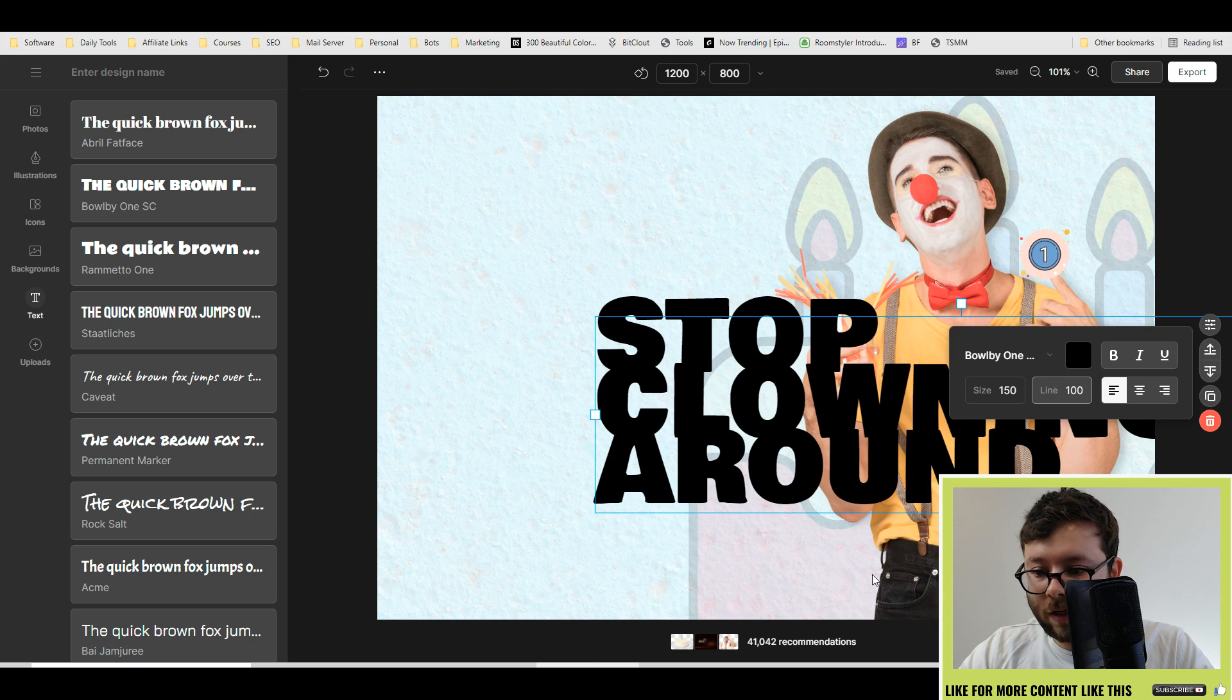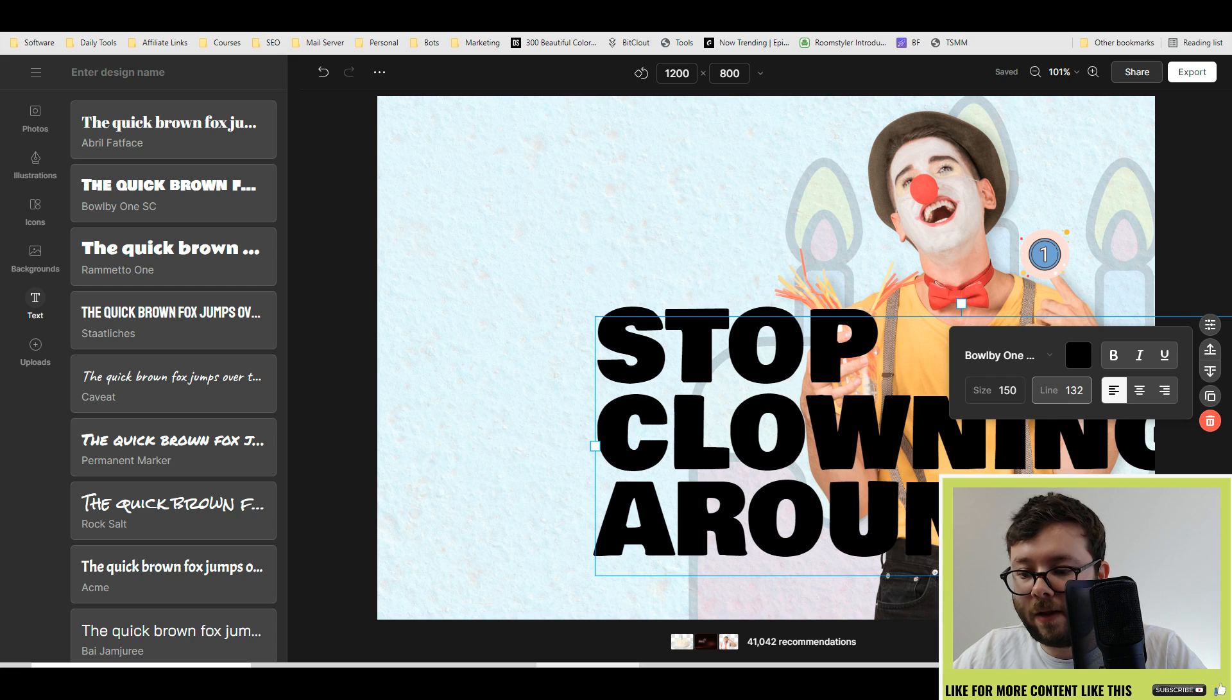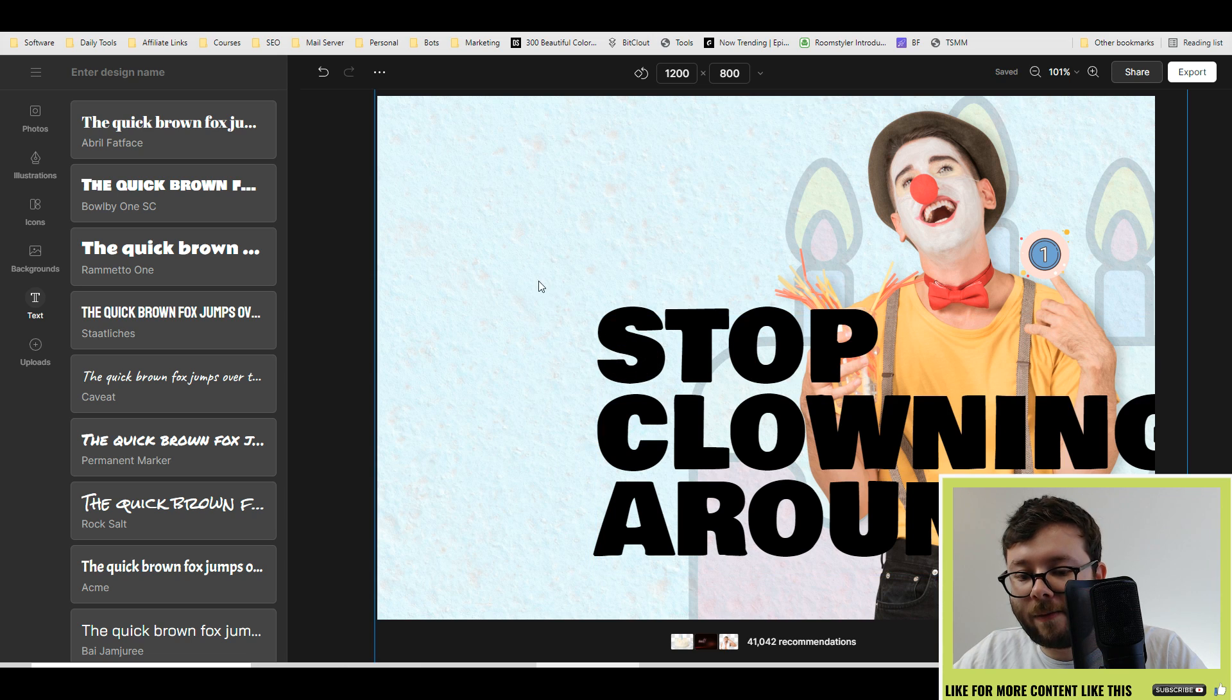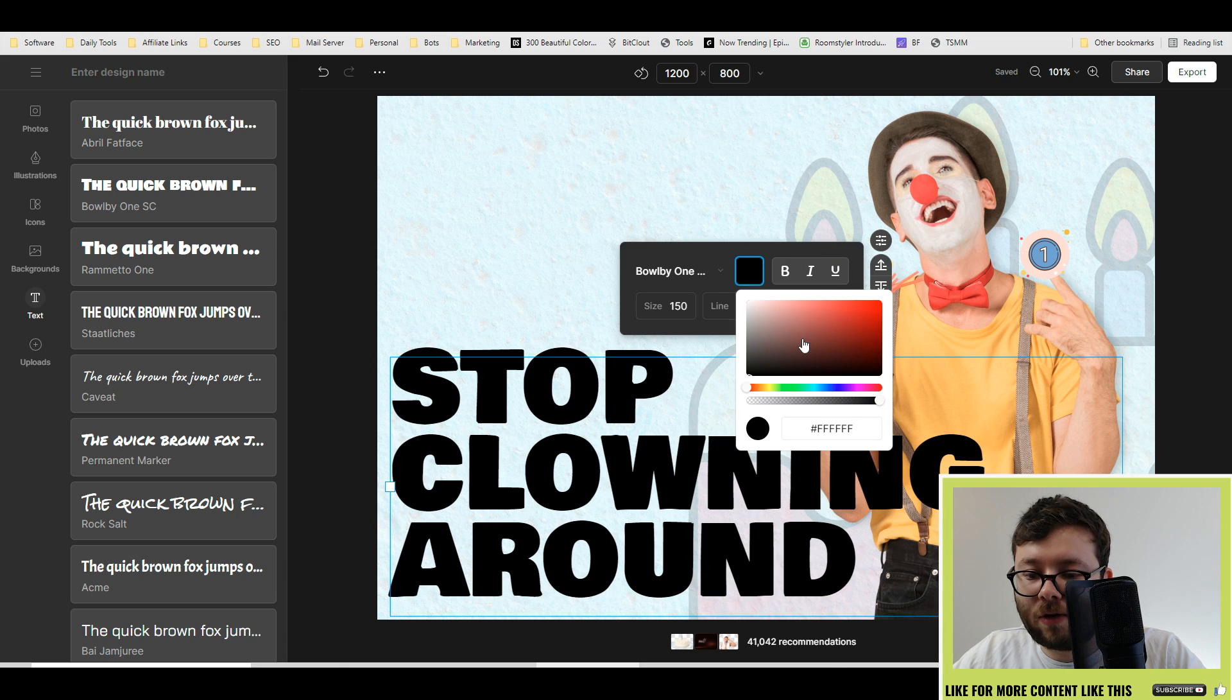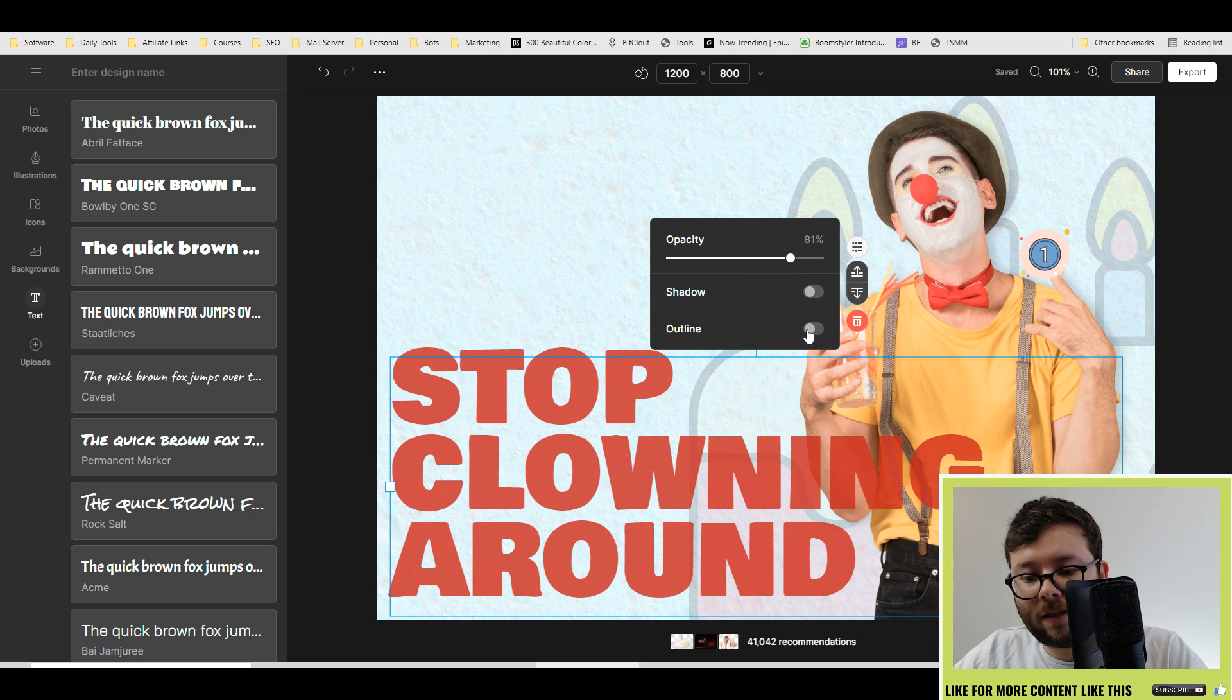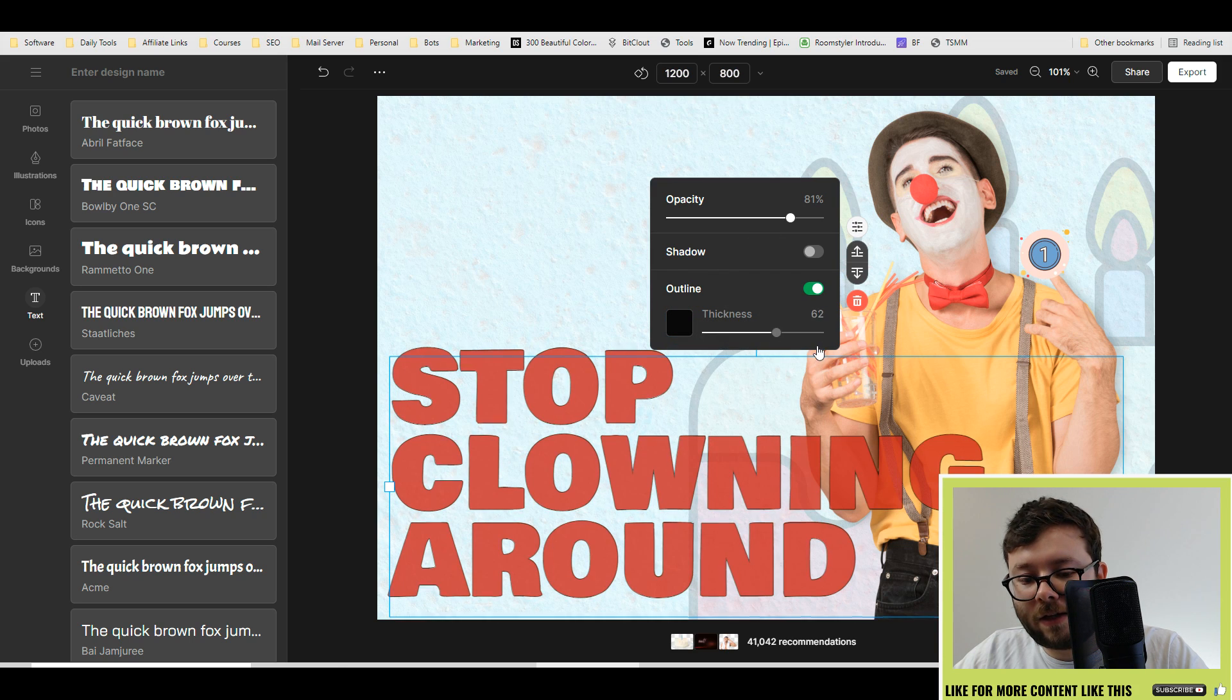If you want to make it bold you can, or if you want to align it however. We'll pull it there and then we're going to drag it there. If you want to change the color you can do so. I'm going to make this a little bit like that. You can add outlines if you want and change the thickness like so.